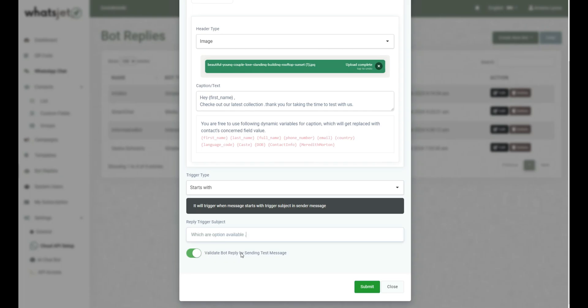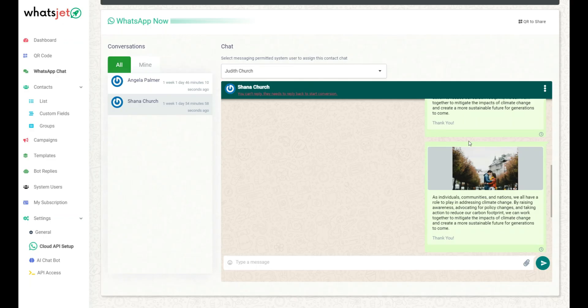Turn on the switch to check if the test media bot response is correct or not by sending a test message. This test message will be received on the number which is set as test number. Click on submit button to add new Media Bot Reply. At the same time, this Media Bot Reply test message will be received on your test number.